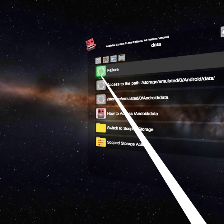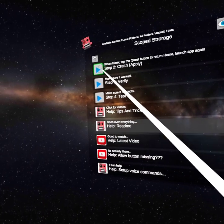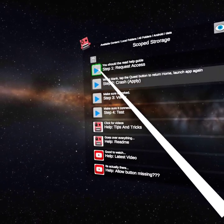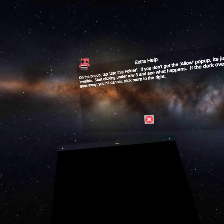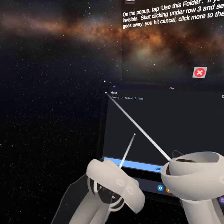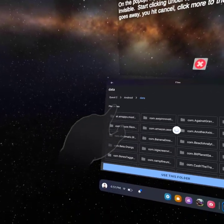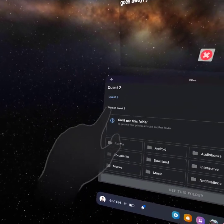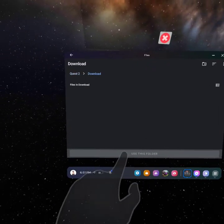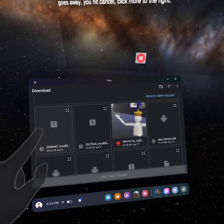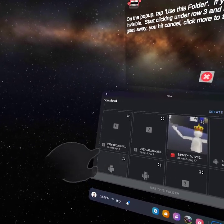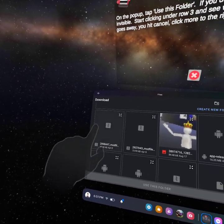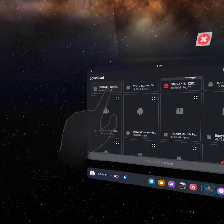And then step one, not step two, but step one. Then you'll go to this screen. Just click Quest 2 and click download. Then you'll see your file over here, unless you have a bunch of other files, then try to find it. It looks like this.